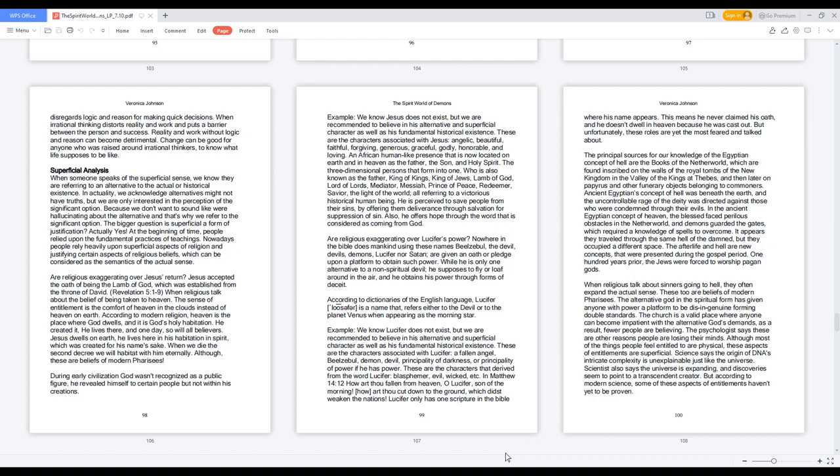He is perceived to save people from their sins by offering them deliverance through salvation for suppression of sin. Also, he offers hope through the word that is considered as coming from God.